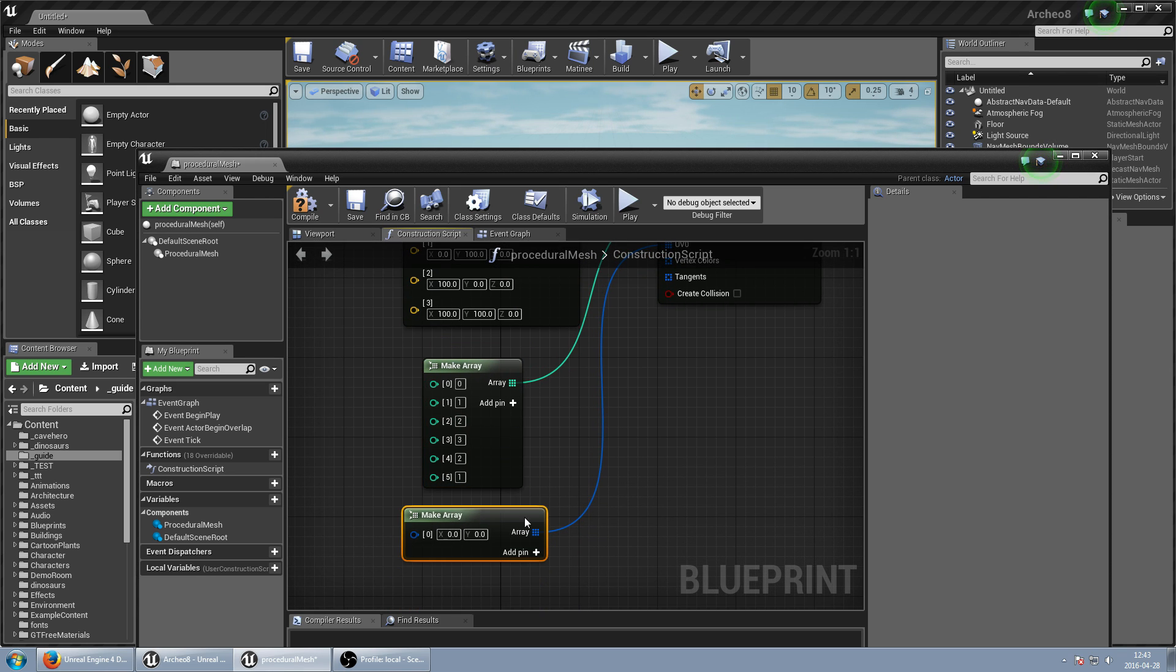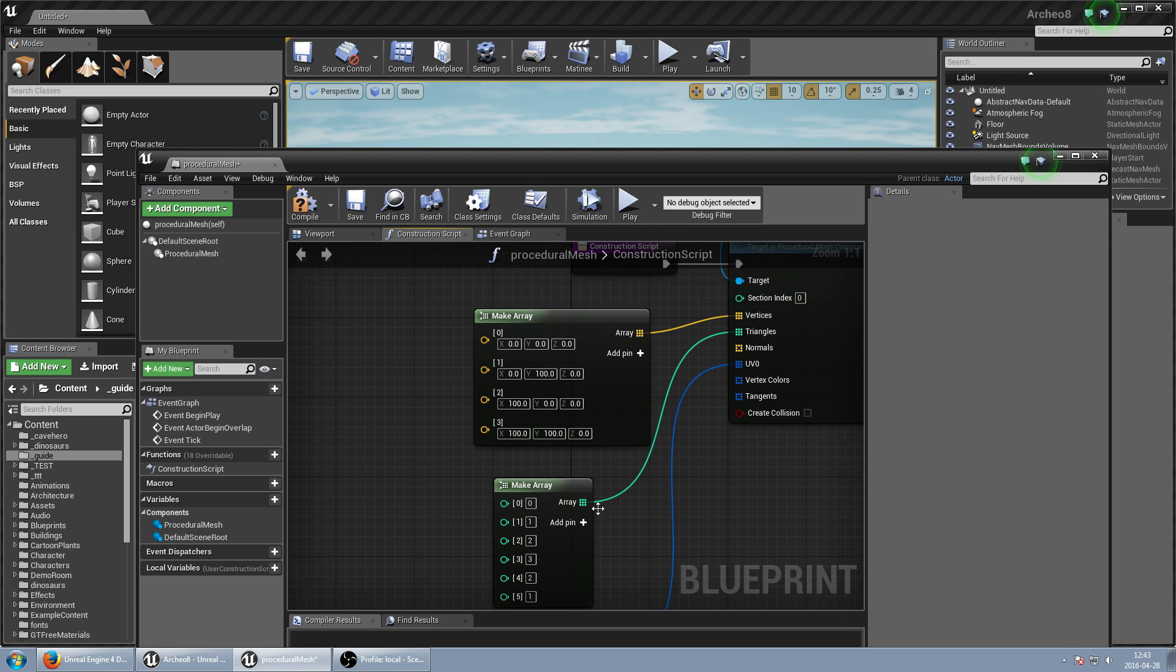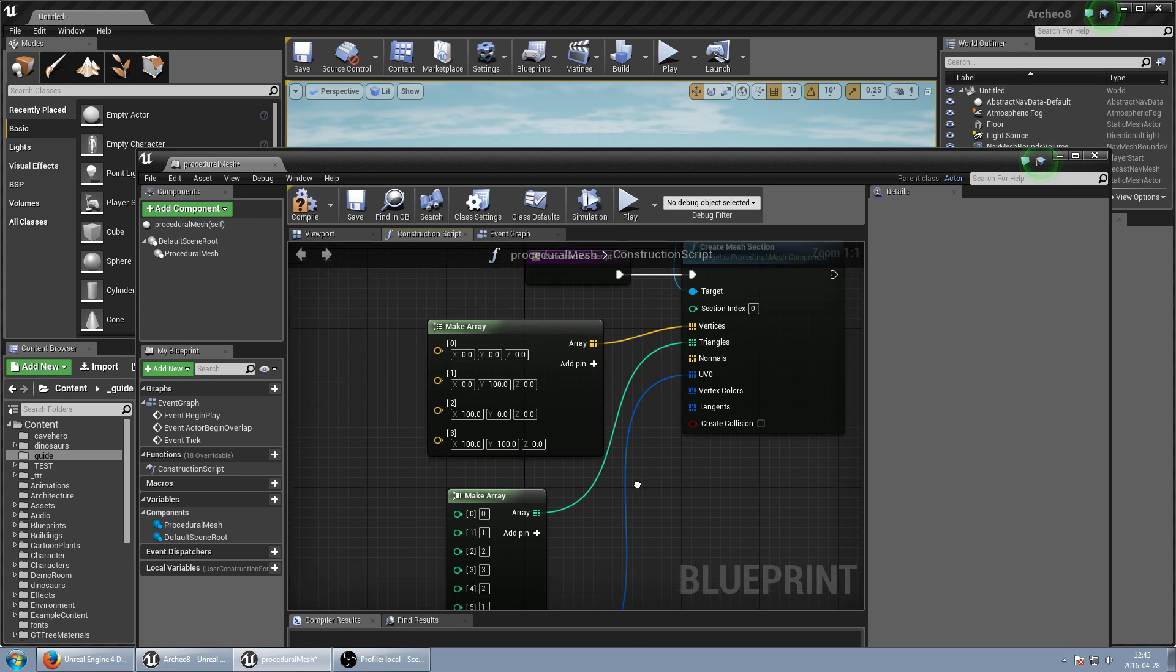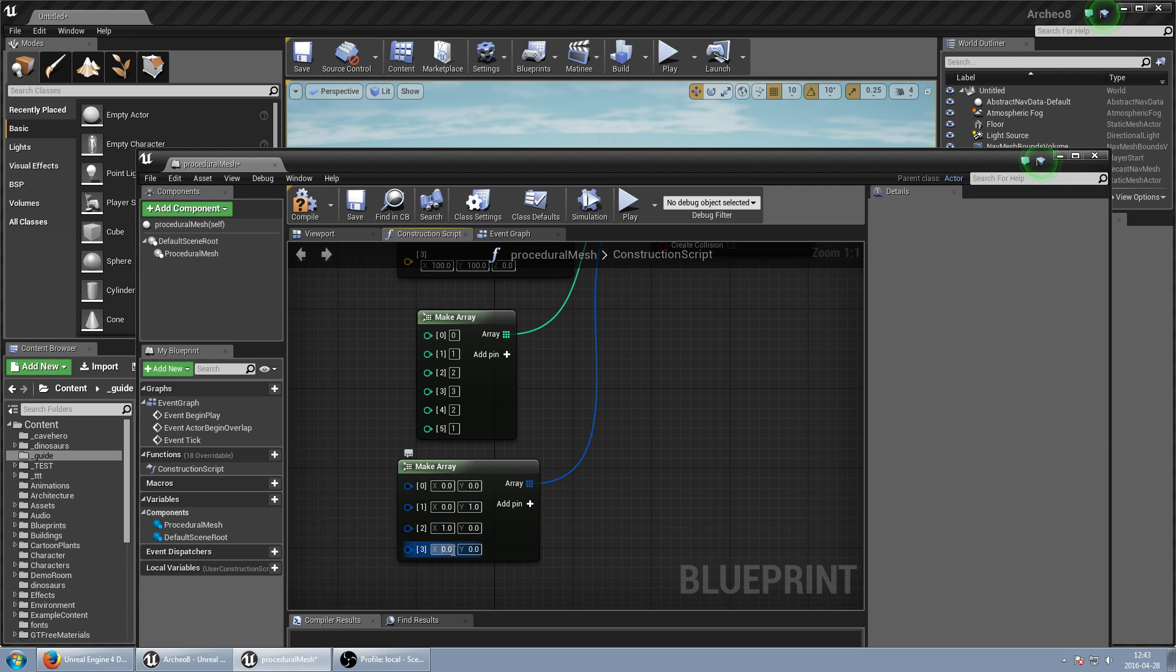And we also need to add UVs. But this is exactly the same like our vertices. So 0, 0, 0, 1. It's because it's from 0 to 1. 0, 1, 1, 0 and 1, 1.